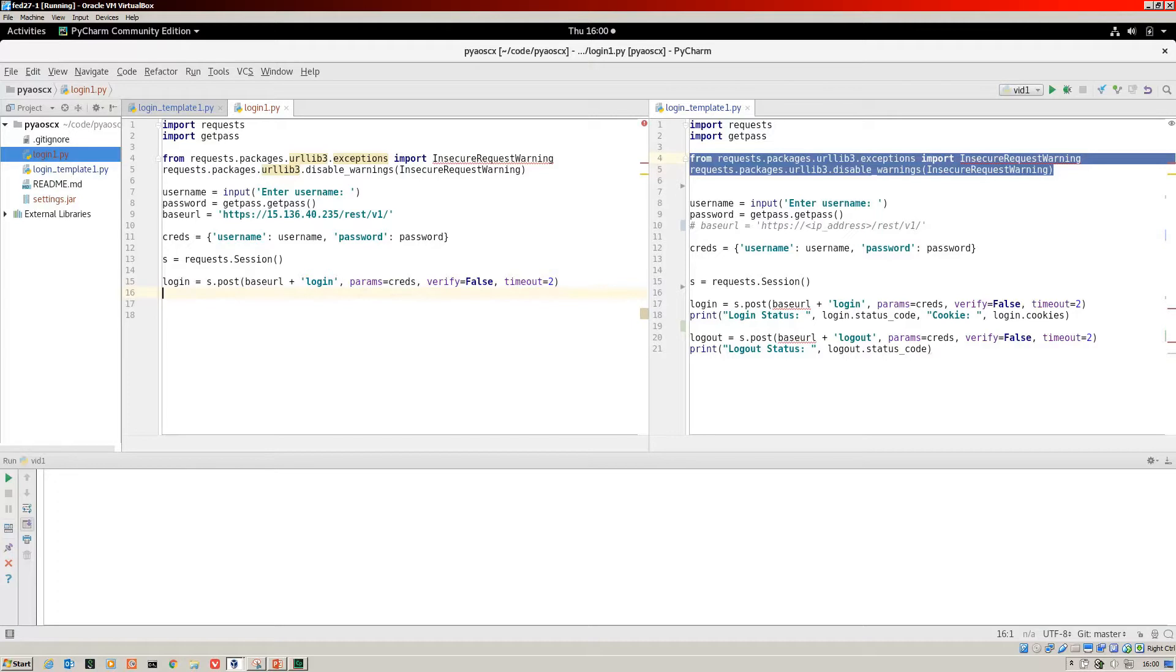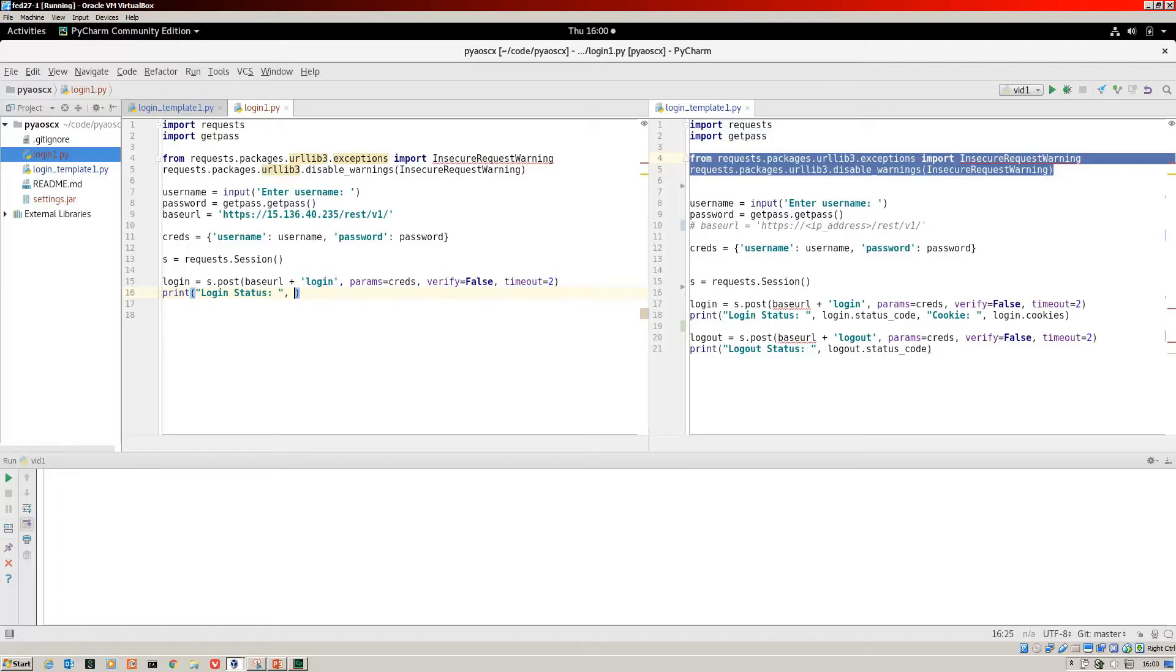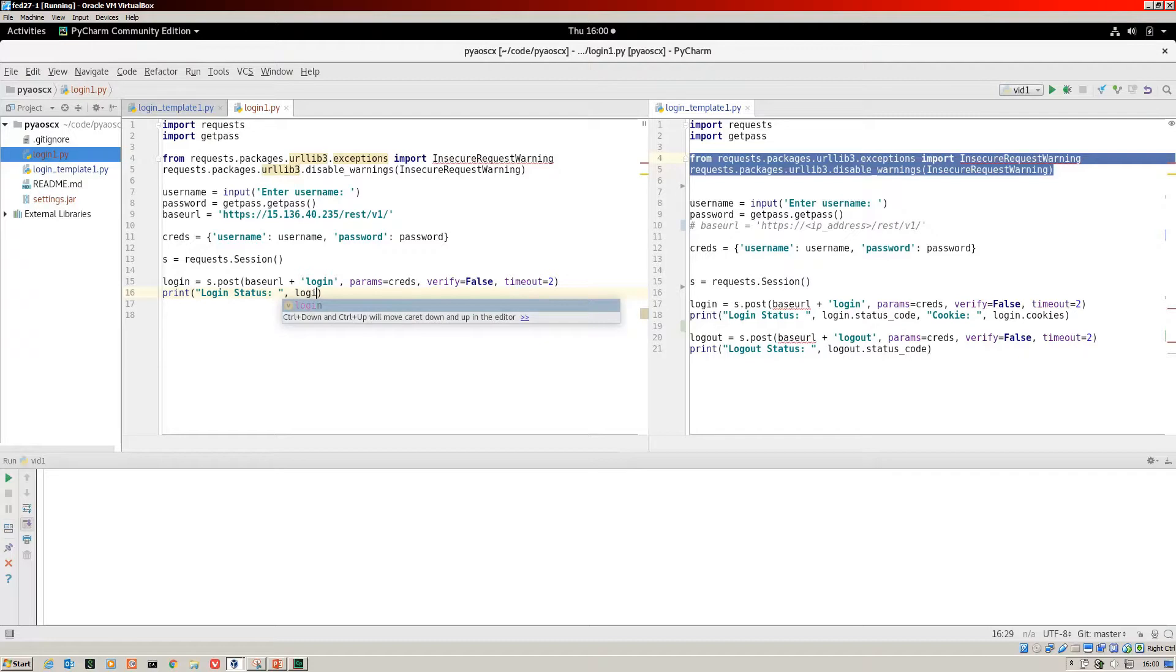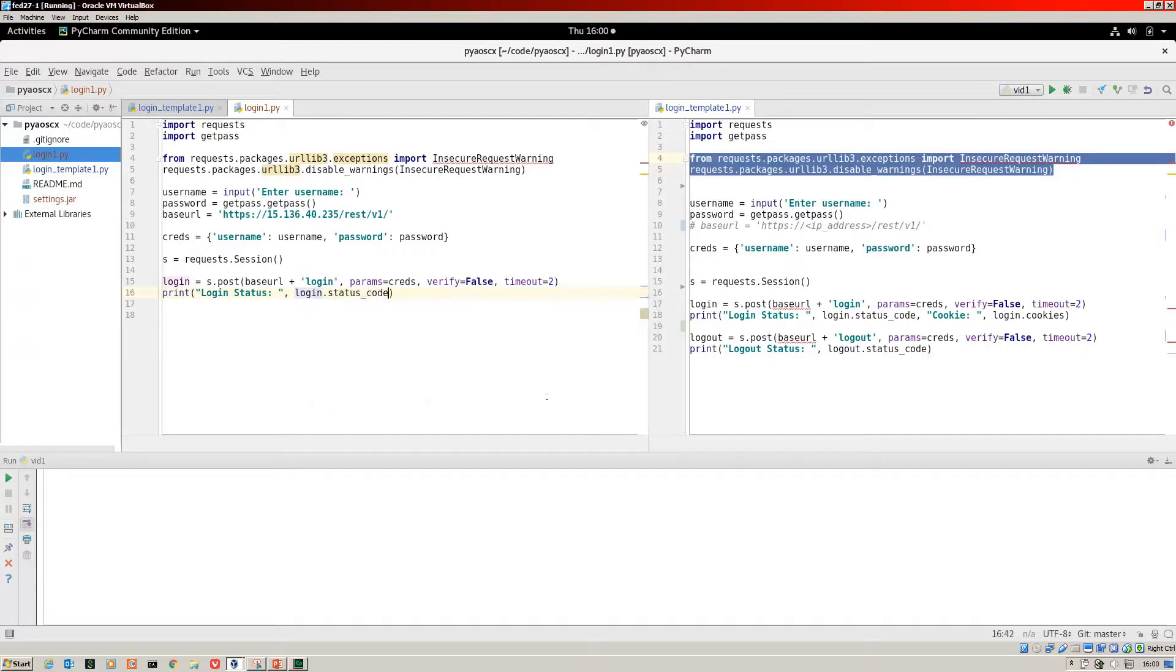Now we're going to print to screen some useful information. We want to know how our login went, whether it was successful. I've created a string login status.